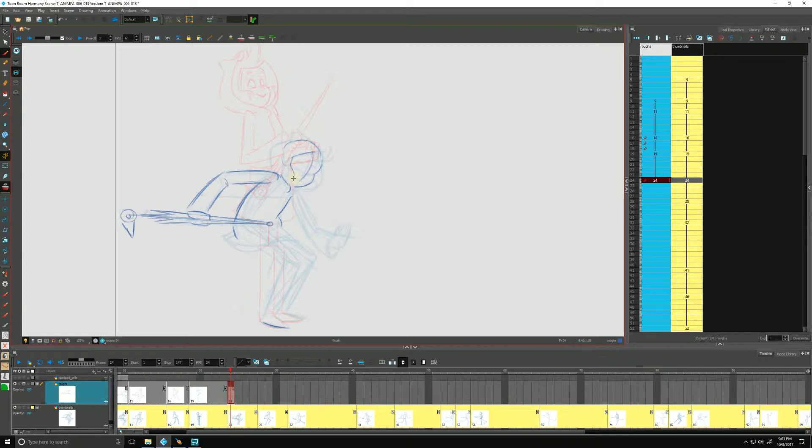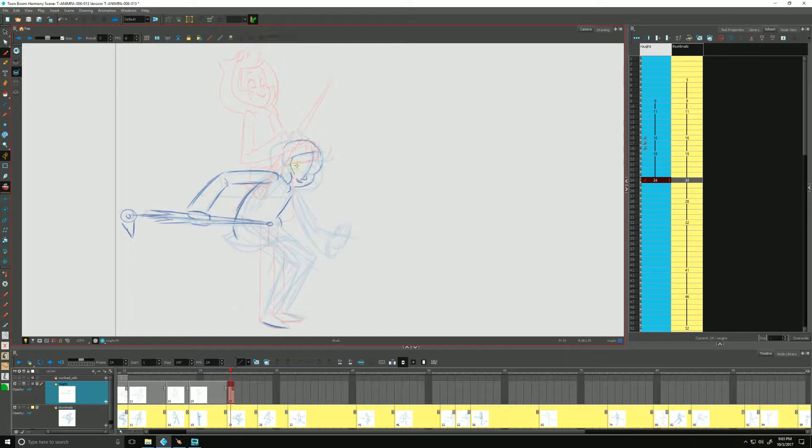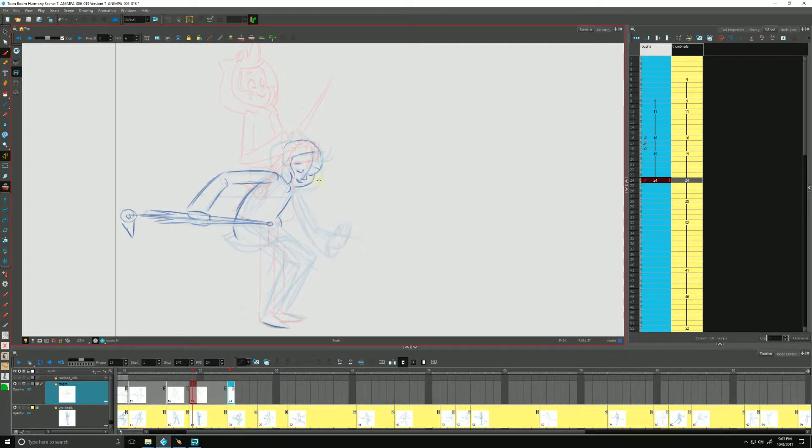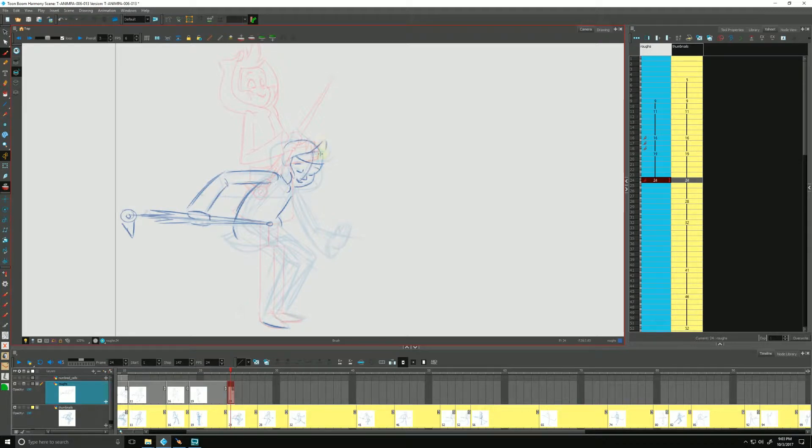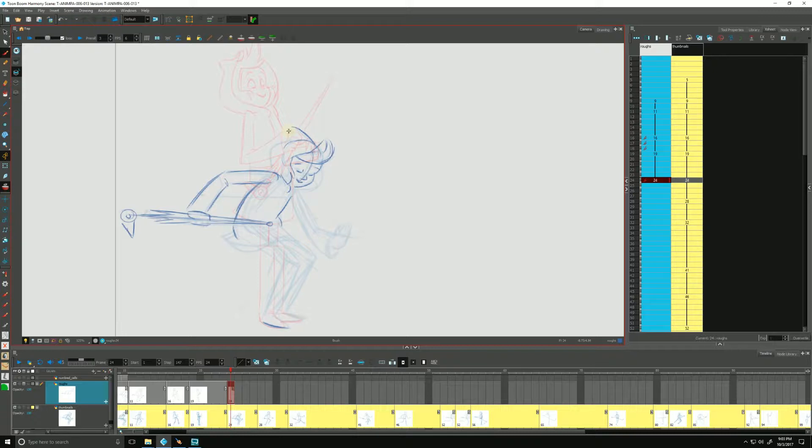She's got that hair coming across her cheek, maybe a bit turn down of her nose there. Her eyes are closed in this particular drawing.